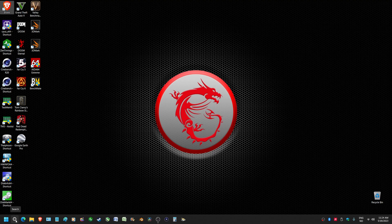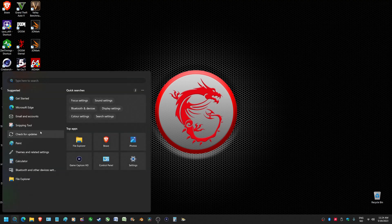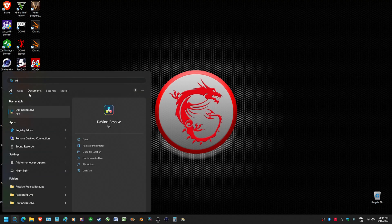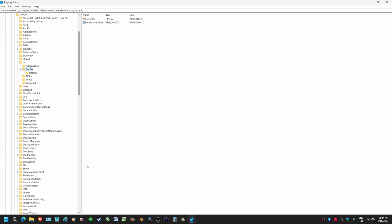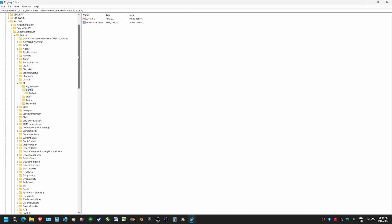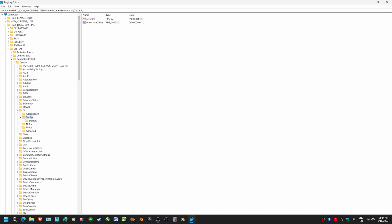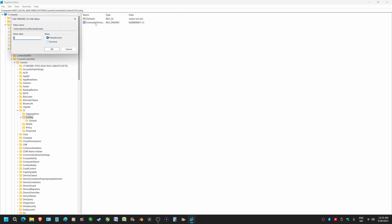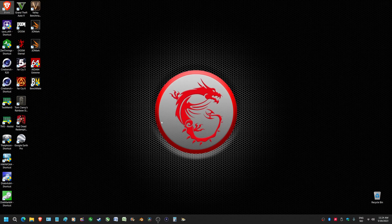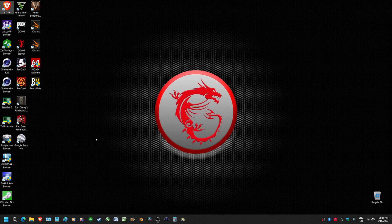You need to go into your registry. Just type regedit in your search here and it'll bring you to this. You need to go to Local Machine, System, Current Control Set, Control, and then go to CI. Then just highlight Config - don't go into the next folder, just highlight Config. You will come to this. Double click on it, change the one to zero, close it. You need to reboot.